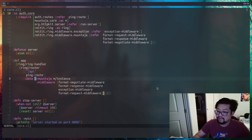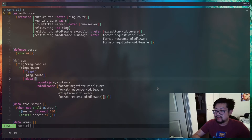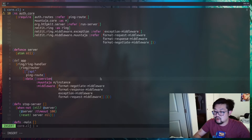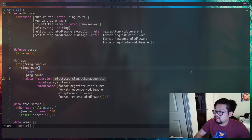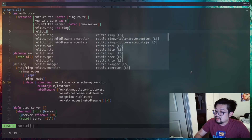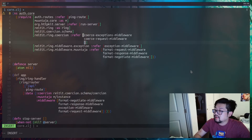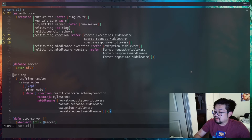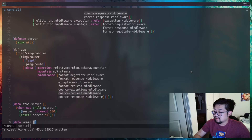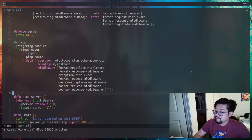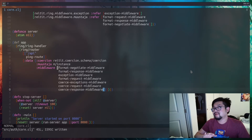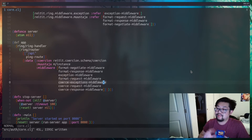There's one more thing to do while still in the Reitit realm: adding middleware to support POST requests, which is done via coercion. We import reitit.coercion.schema and the relevant coercion middlewares — exception, request coerce, and response middleware. These get added to the bottom of the middleware list and allow us to handle POST requests.